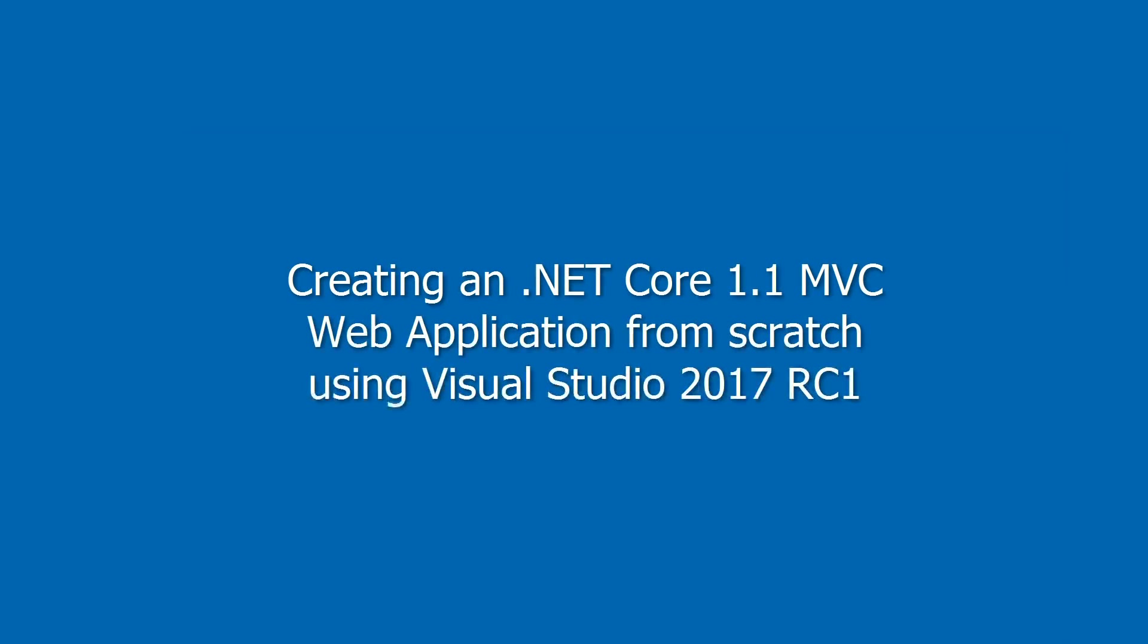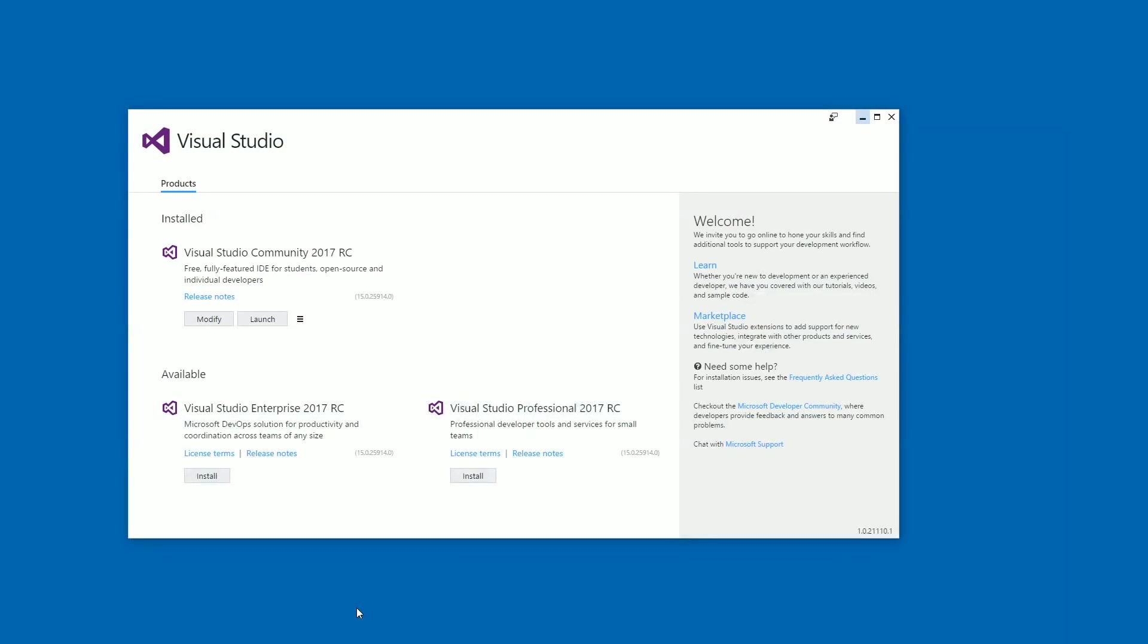Hello, this is Anud and today I'm going to create a new .NET Core 1.1 application from almost nothing using Visual Studio 2017. So what do we need? Well, obviously we need Visual Studio.